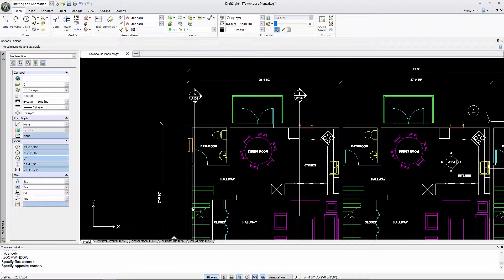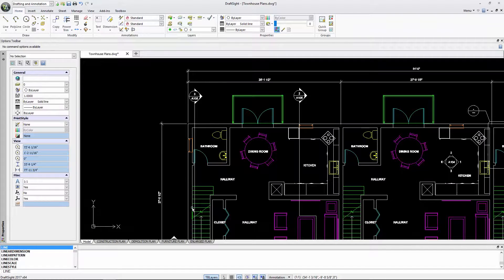Likewise, if I start typing line, you'll see a number of different line-related commands appear. Again, I can select any of these options.